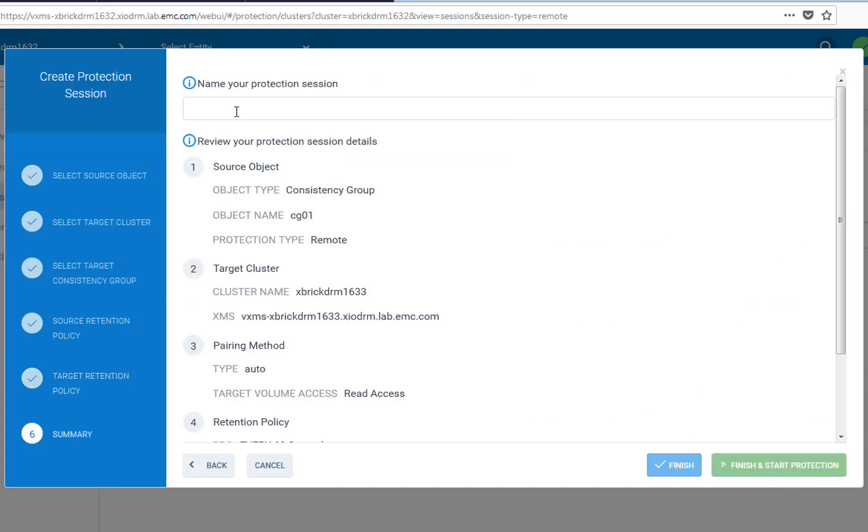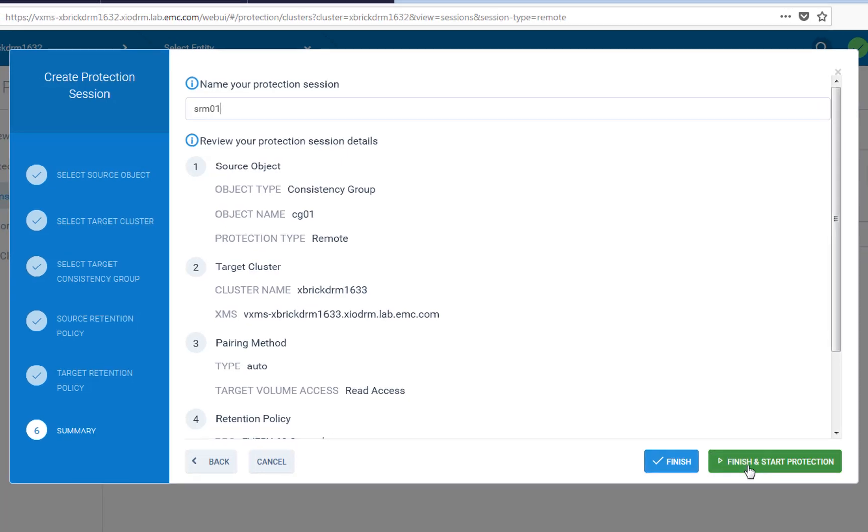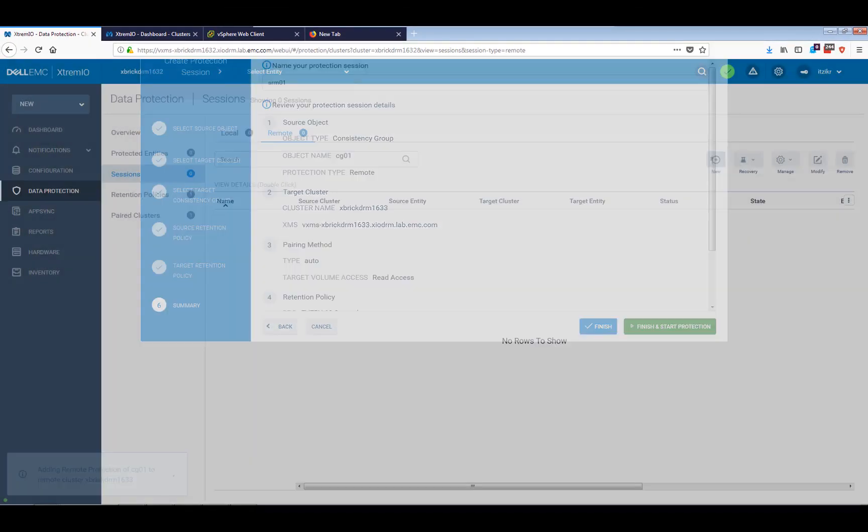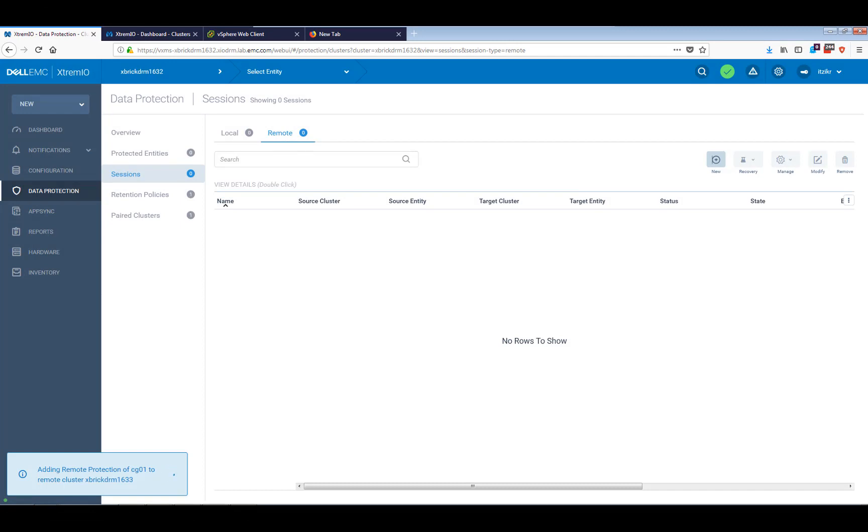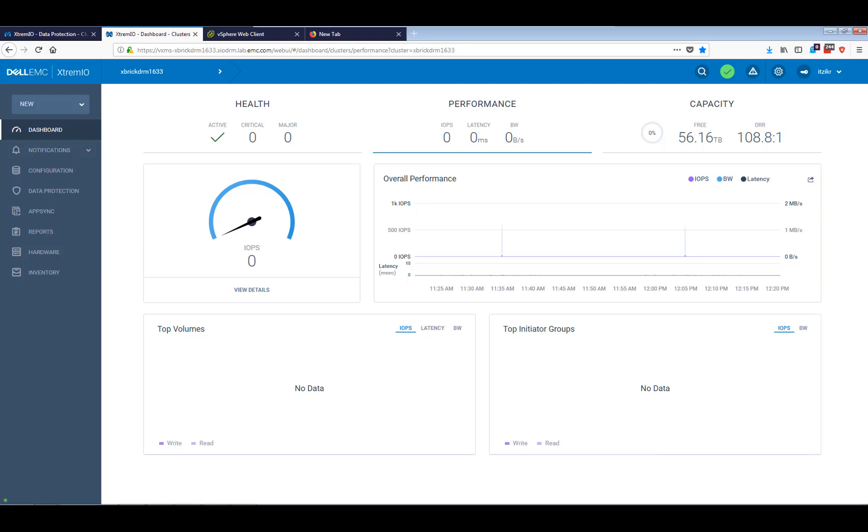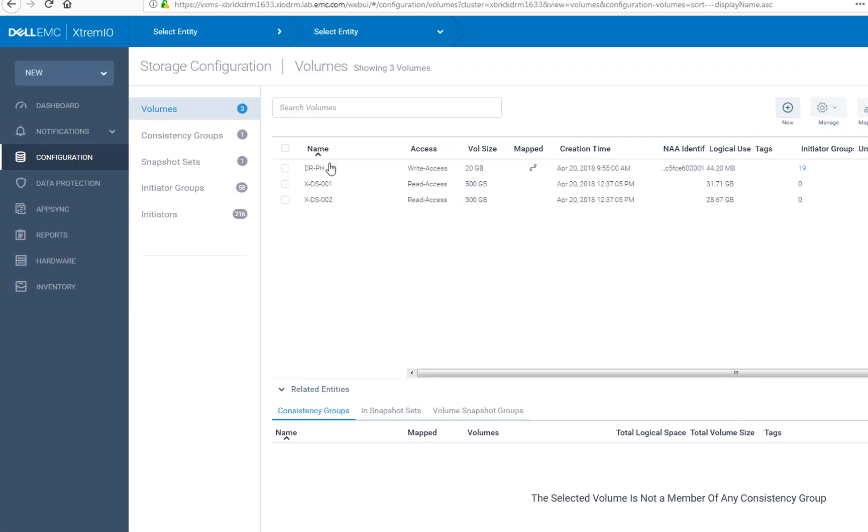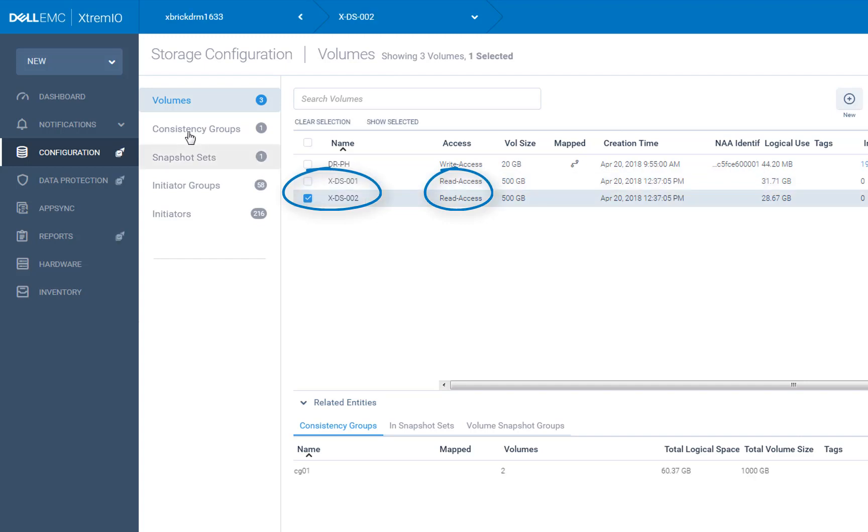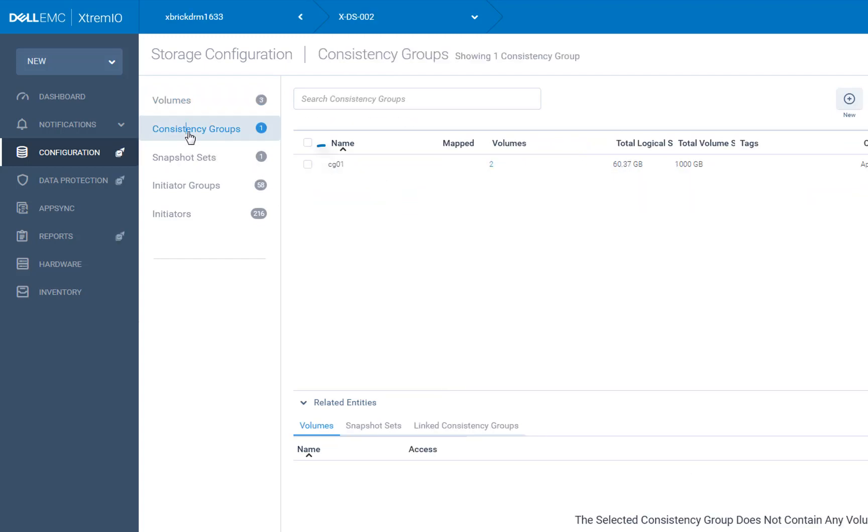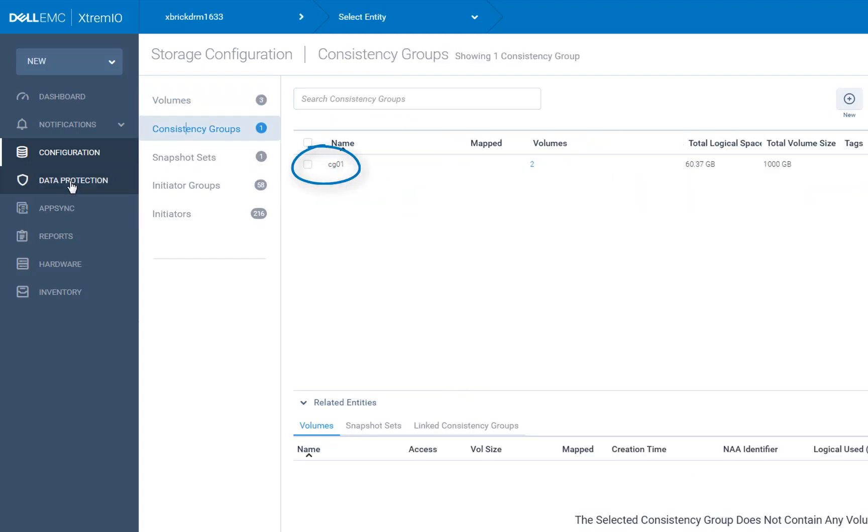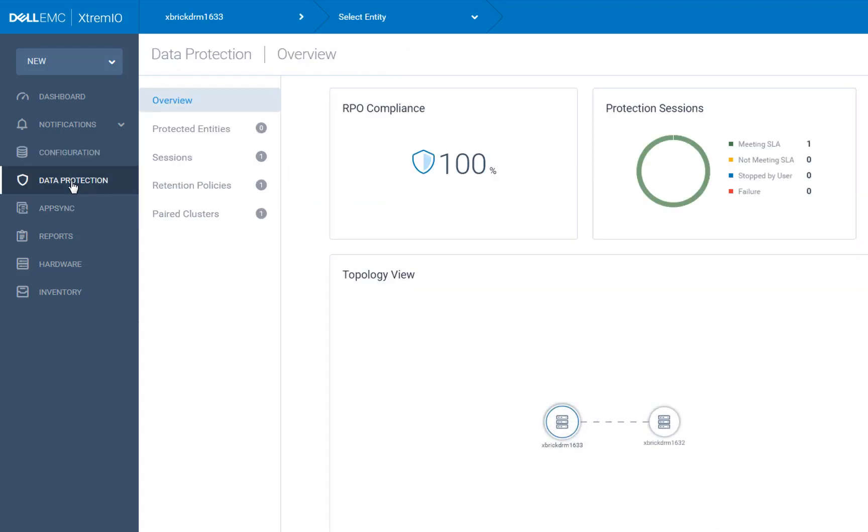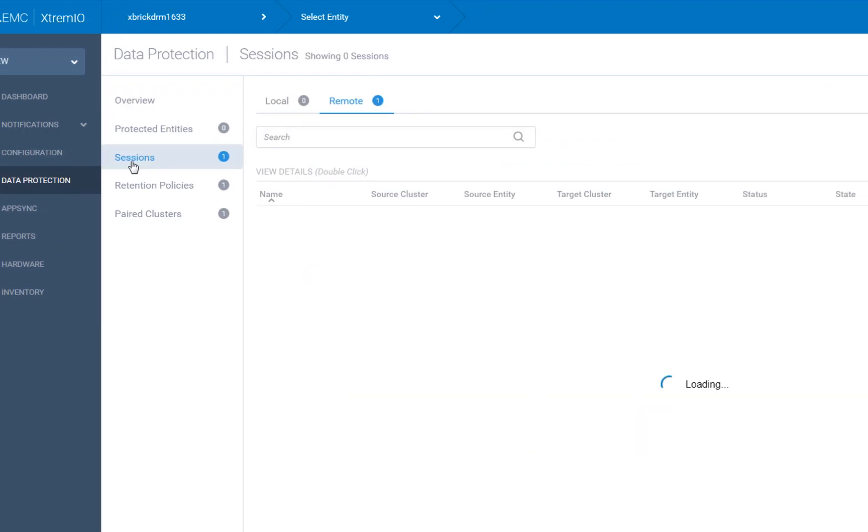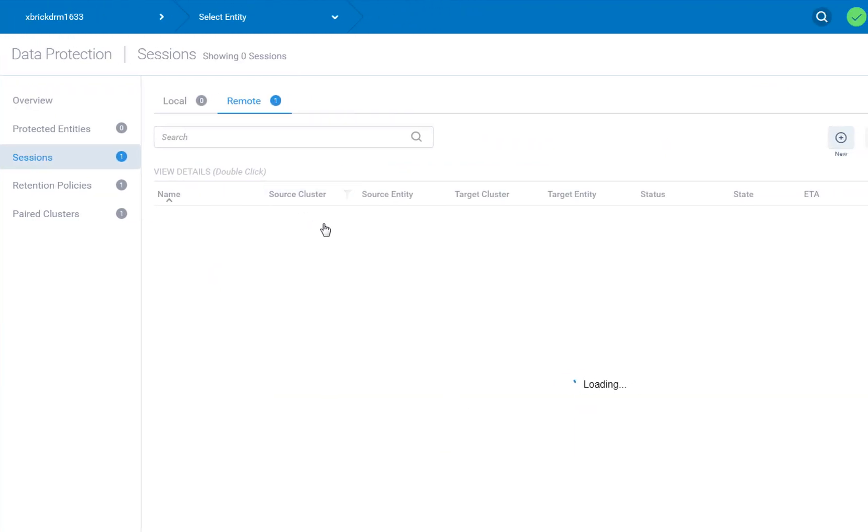So let's just click the next button. This is the part where I mentioned before where you can actually select the source retention policy or skip it. I'm just going to skip it and use just a target retention policy, which is this one. Press the next button. Give the session a summary. I'll just call it SRM01. I can then click finish, which will create a session but won't start it, or finish and start, which will create a session and start them for me, which is what I'm going to use now. So you can see it's already creating the remote session and the remote array. And indeed, if I go to the remote array, I can see that these remote volumes were created for me.